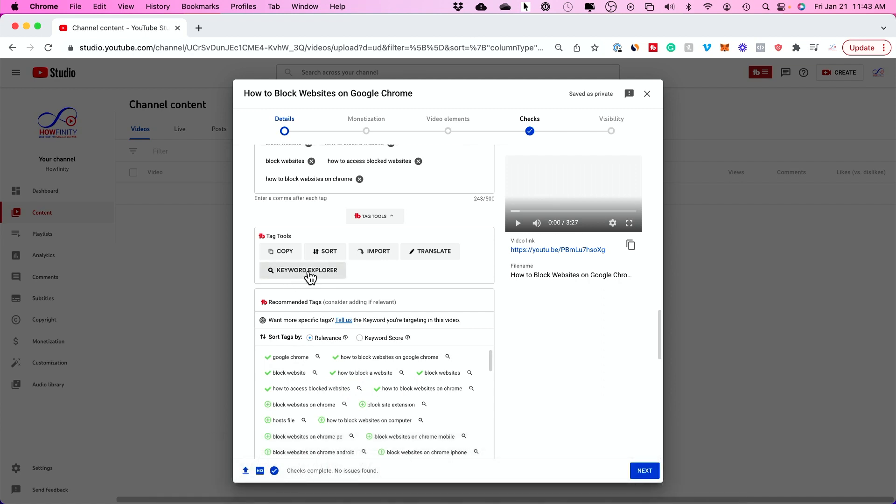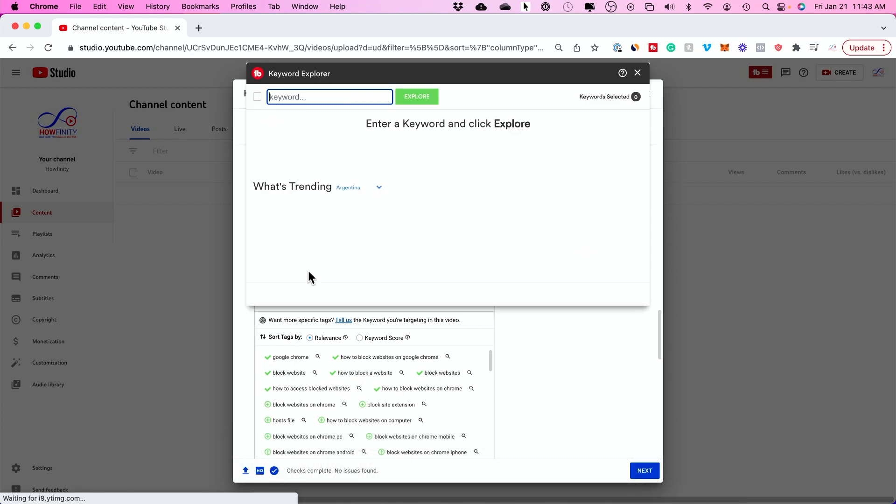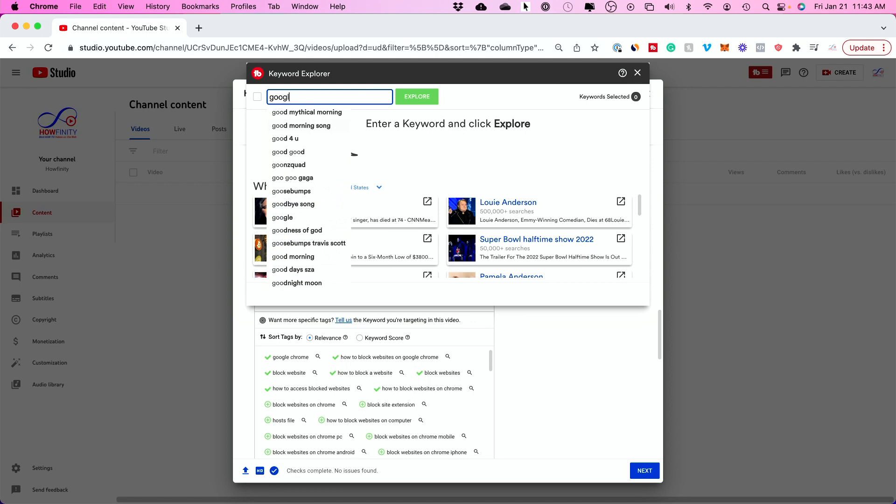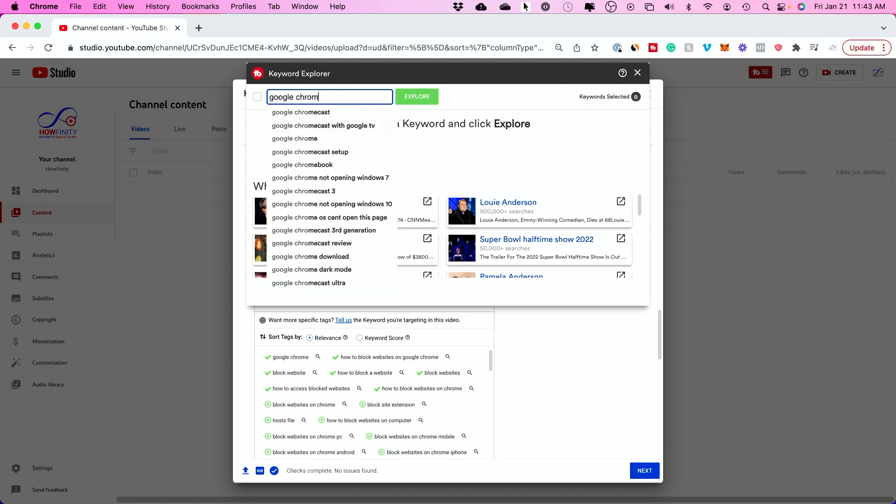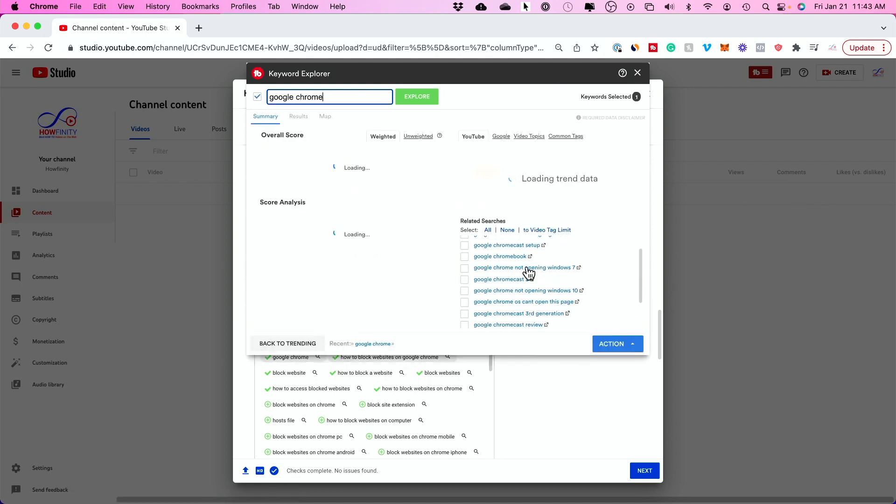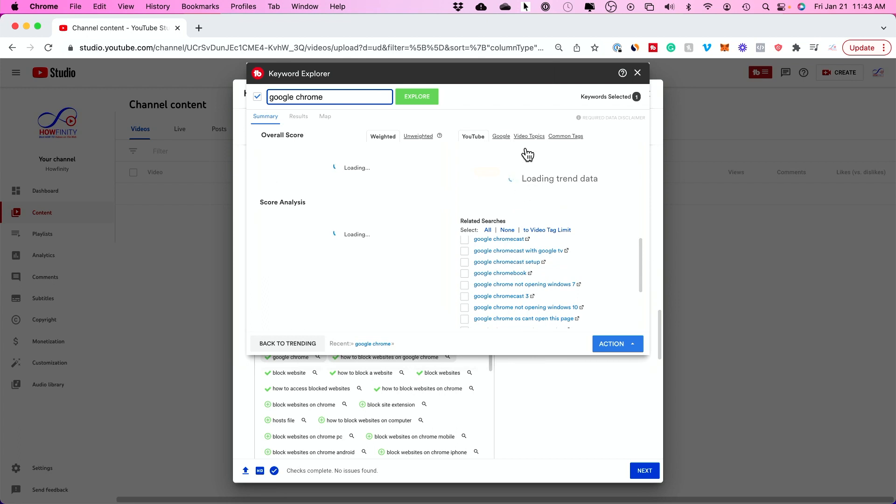There is also this thing called Keyword Explorer with this plugin. I'm making a video about Google Chrome here, so I could look up Google Chrome and I could see all kinds of related tags and searches right here. You see all these.